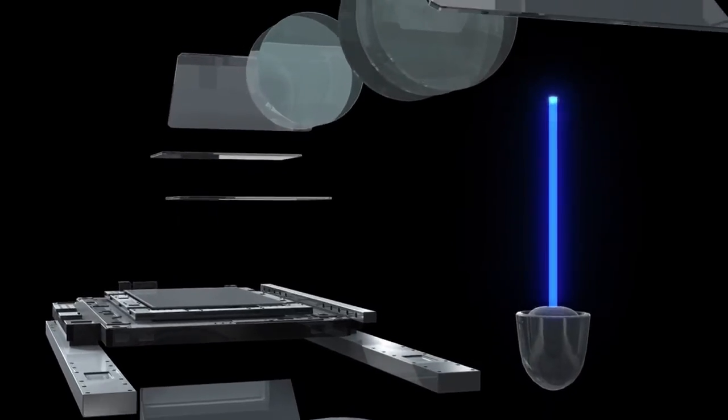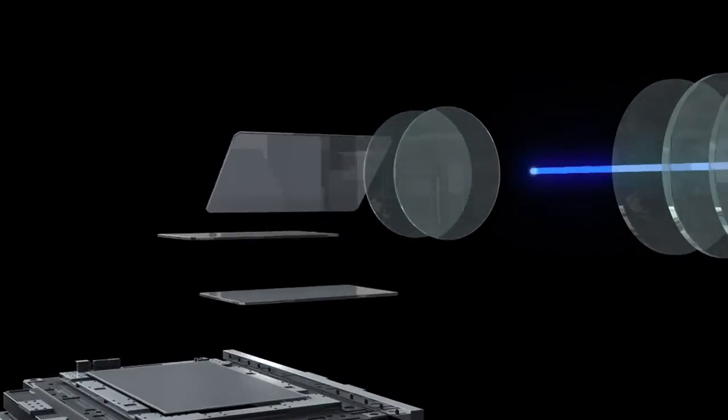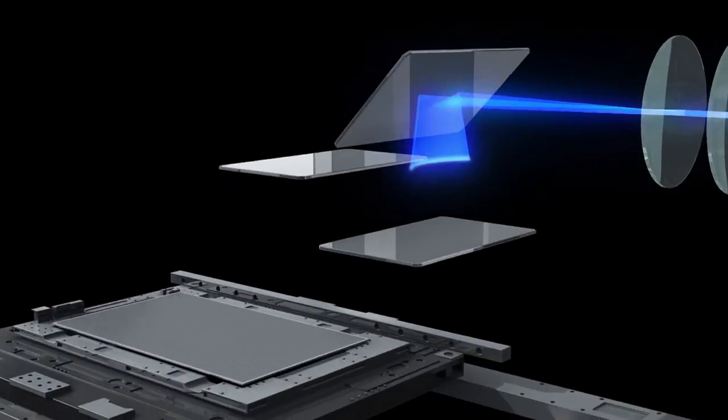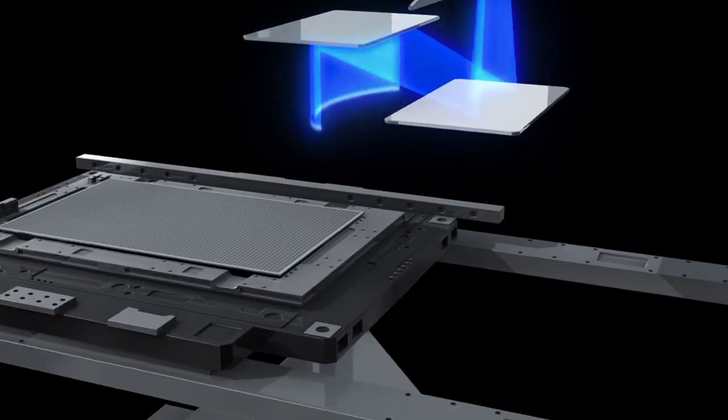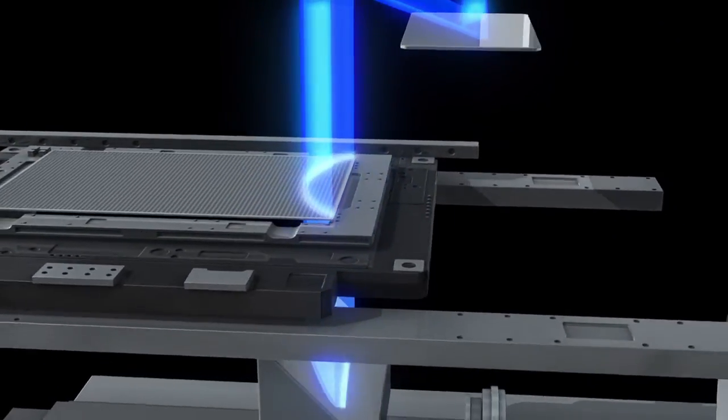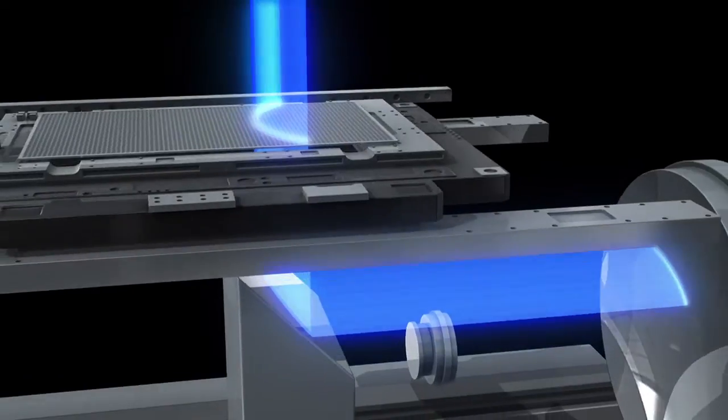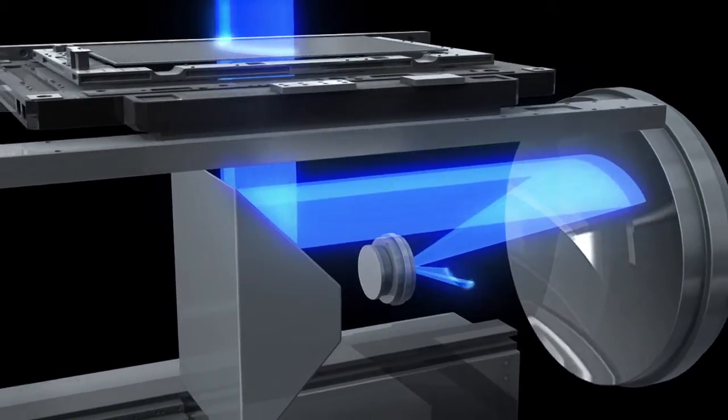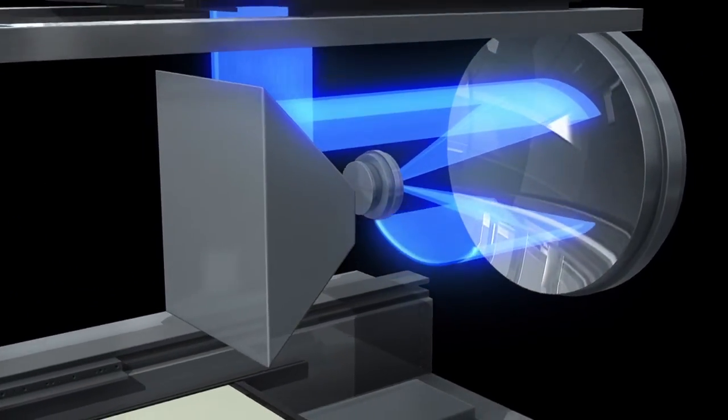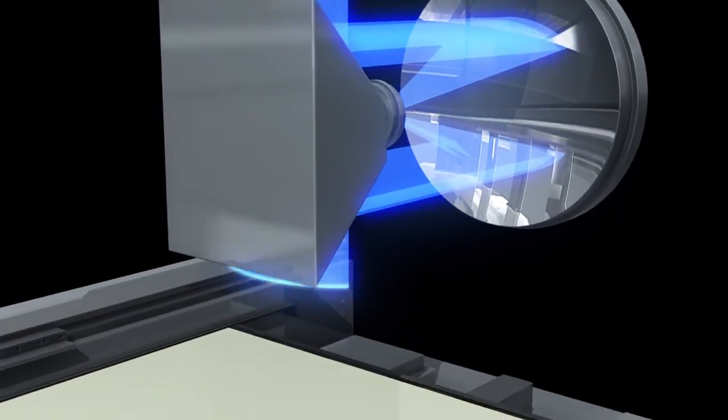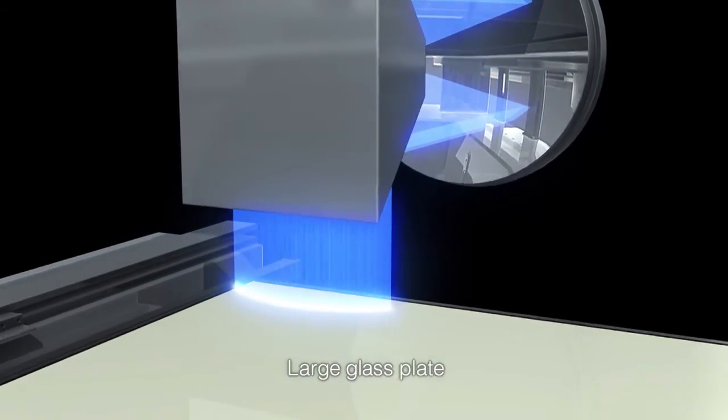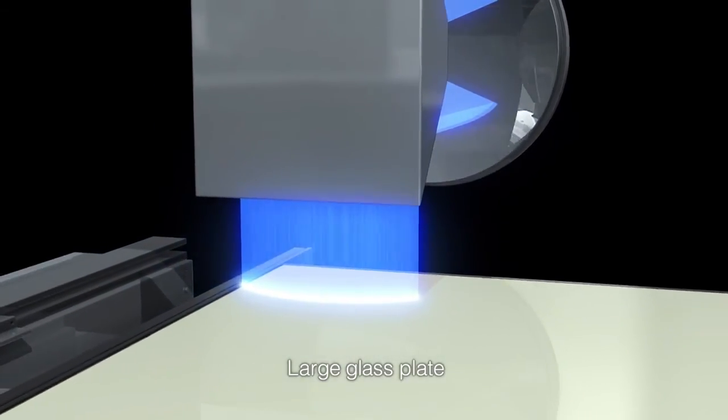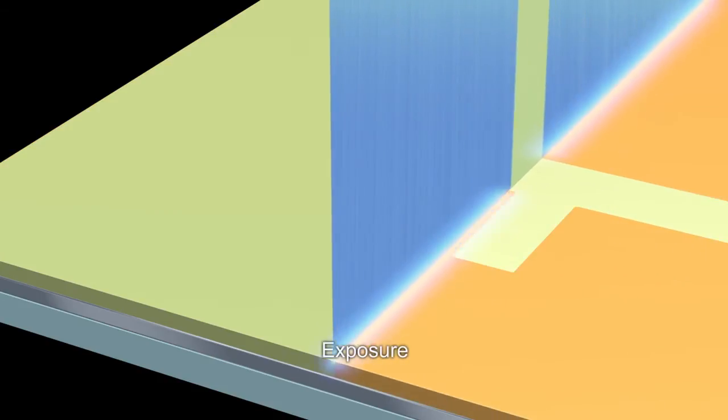Precisely controlled light irradiates the mask, which acts as the original pattern for the circuits. The light that passes through the mask reflects off the trapezoid mirror, the concave mirror, and the convex mirror, irradiating the glass plate coated with photosensitive material to print the circuit pattern on the plate. This is the exposure process.